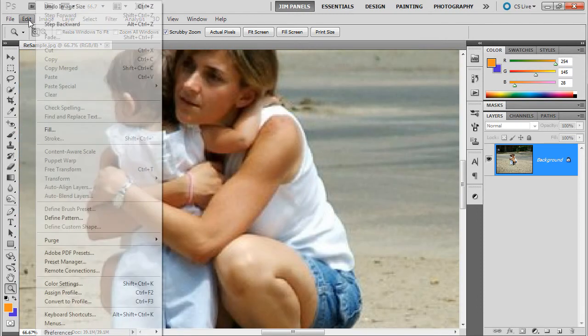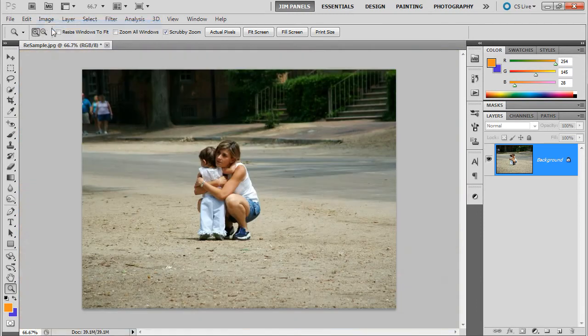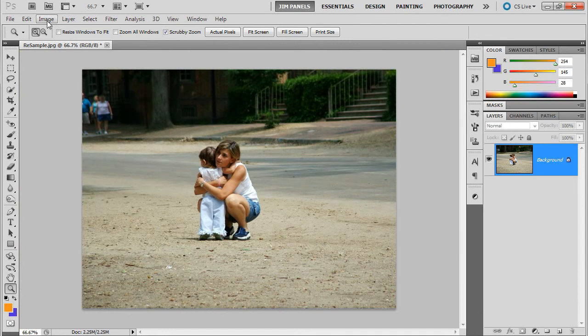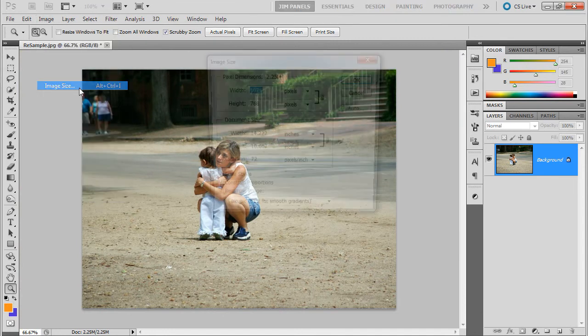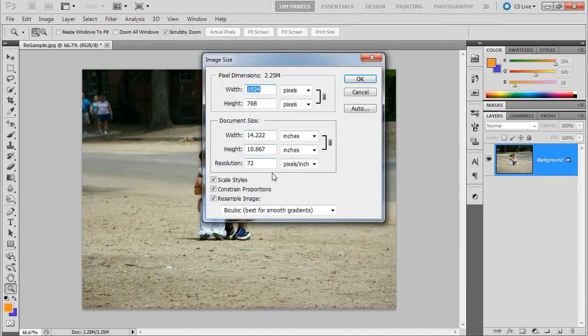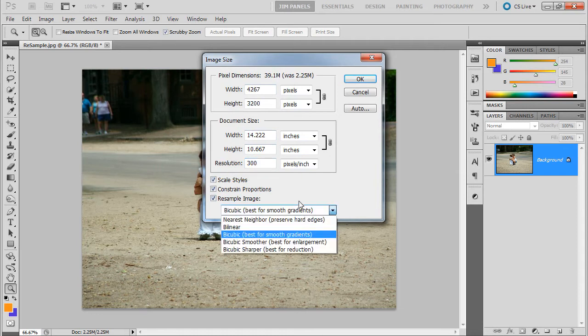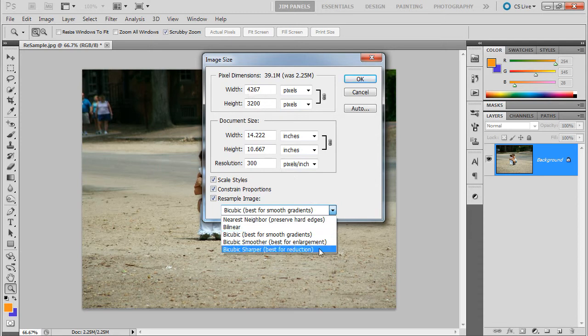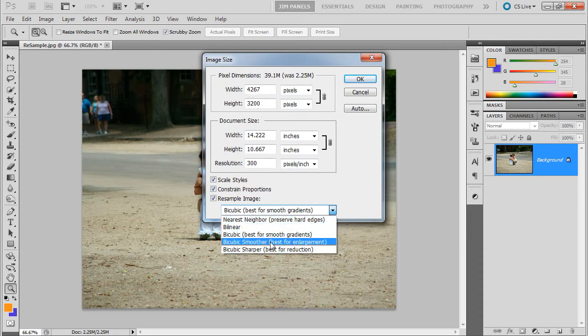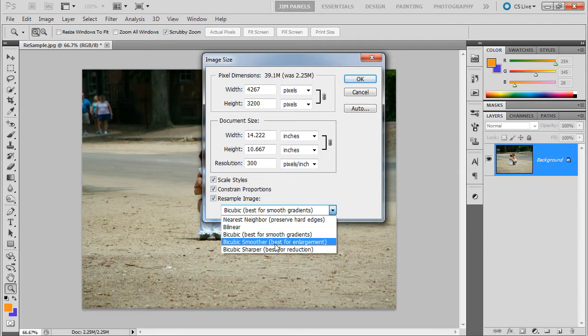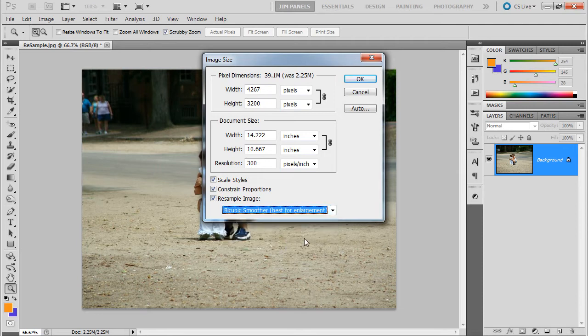I'm going to step backward. And we're going to do the image size again. And this time we'll do 300. But this time we'll tell it to do a particular type of thing. Now, I am enlarging because I have a higher number of pixels. So if you go to this drop-down menu, the one you're going to choose would be bicubic smoother. That's the algorithm it's going to use. And that's the best for enlargement. So I'm going to click that and click OK.